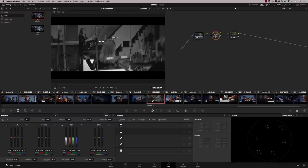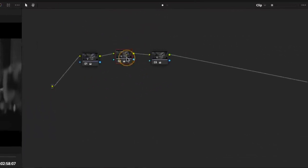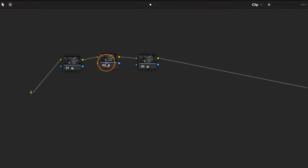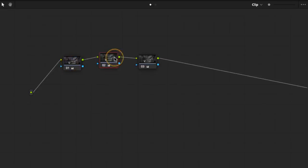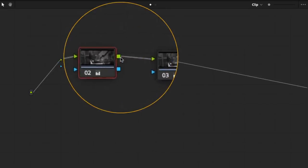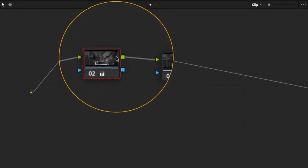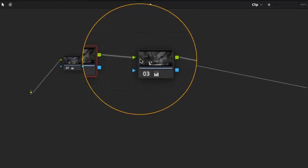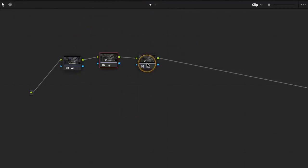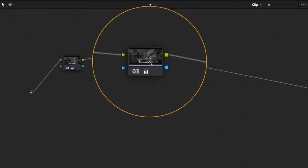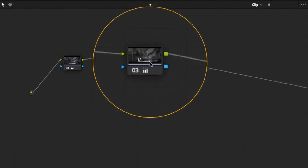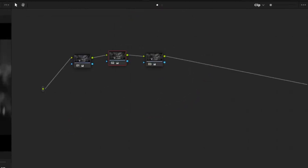So because we desaturated on node two, the output of node two, which is basically node one plus node two, is being fed along this RGB connector into node three. And because the saturation was taken out here, I don't have saturation to put back.